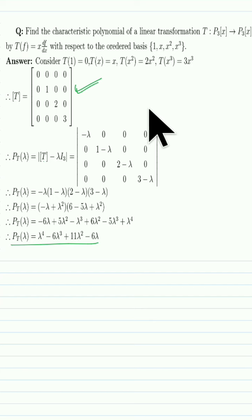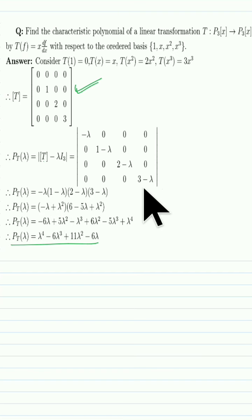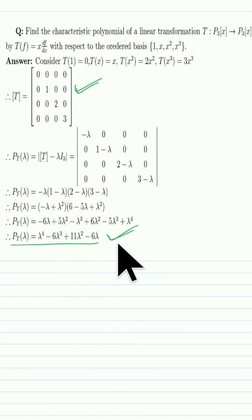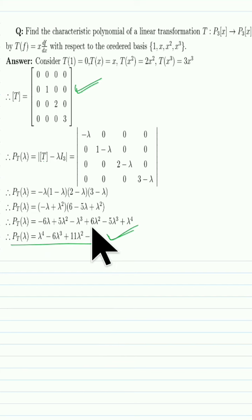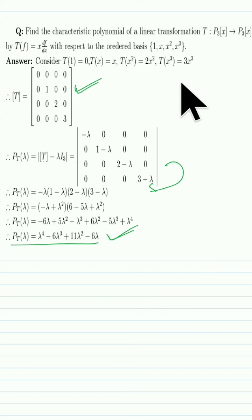Solving this determinant is straightforward since the matrix is triangular — it is just the product of the diagonal entries. After simplifying you get the answer. Please check this solution; if there is any error, let me know in the comment box. Finding this determinant should be easy at this level.